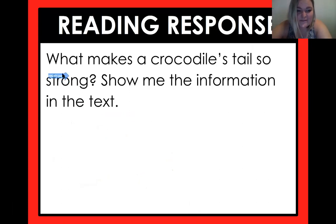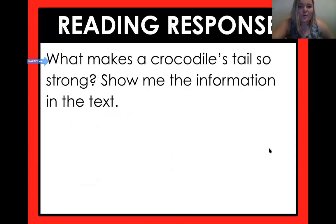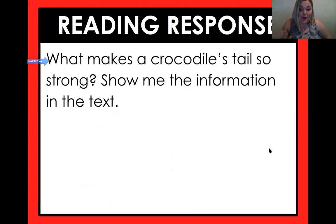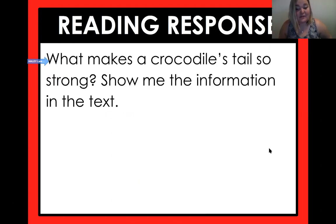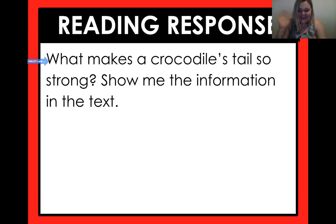On to the reading response — this one is cool. We talked about how the crocodile is strong and that's how its skeleton was made. So what makes a crocodile's tail so strong? You're going to go back to that page, dig deep, figure out what makes that crocodile's tail so strong, and show me it in the text. Fourth graders, you did an amazing job today. Keep up the great work. Have a great rest of your day. Bye, guys!